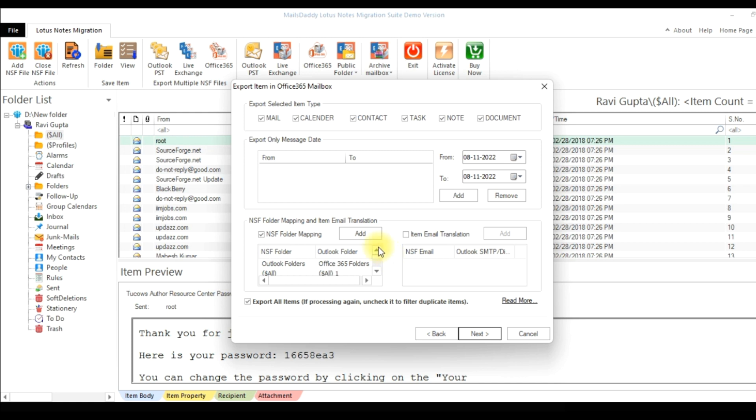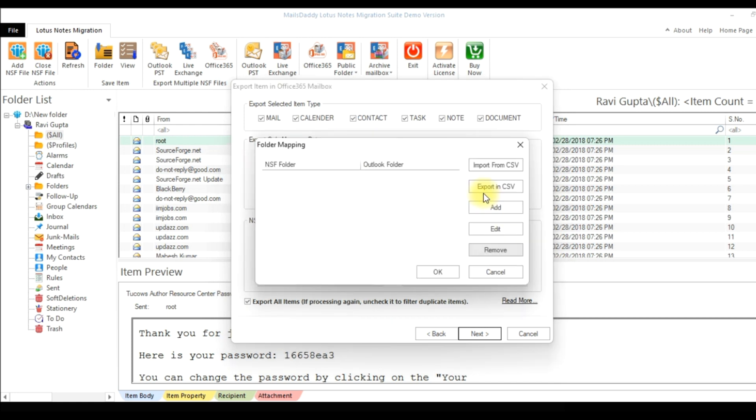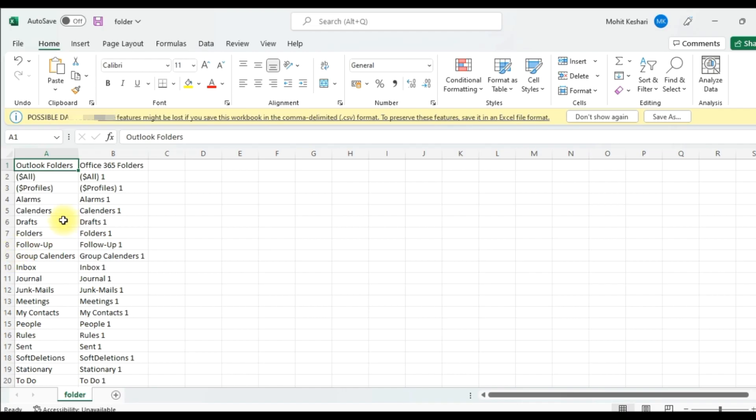For this, click on Add button and go to Import from CSV. In the CSV file you have to first put your NSF file folder's name and then provide the name of folder where you want to import data.